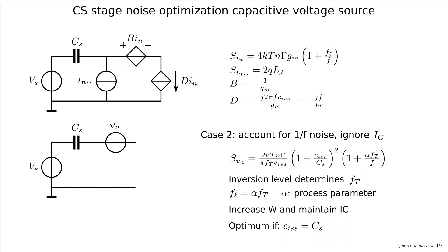Now, we had a procedure for optimization that we are maybe not going to follow, because the procedure for optimization here is that we increase the width and maintain the inversion coefficient. Under those conditions, we found an optimum that the input capacitance of the FET would be equal to the source capacitance.